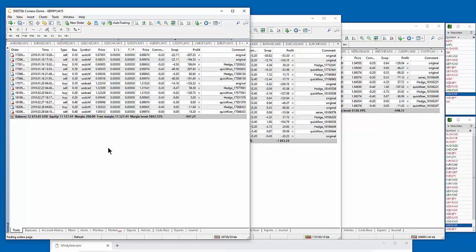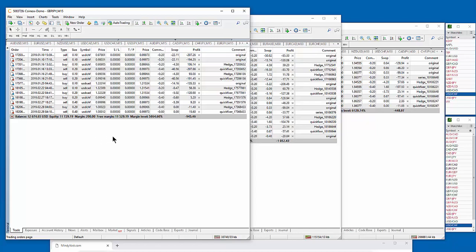It's running on a 15-minute chart, and it's running 14 currency pairs. It's trading all of the USD pairs and all of the JPY pairs. It started trading on January 7th, and so far, you know, so good.